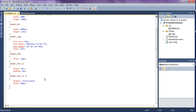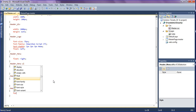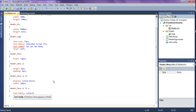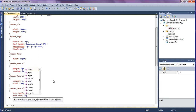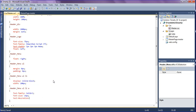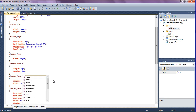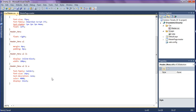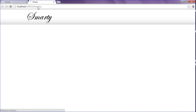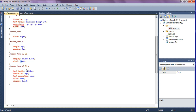In the header menu ul li anchor tag, give font-family as Calibri, font-size as 14 pixels, text-decoration as none, color as black, and display as block. After running this project, we get the menus: Home, About, Products, Services, Contact. For better appearance, I'm reducing the list width to 50 pixels — and now the menu items are well arranged.